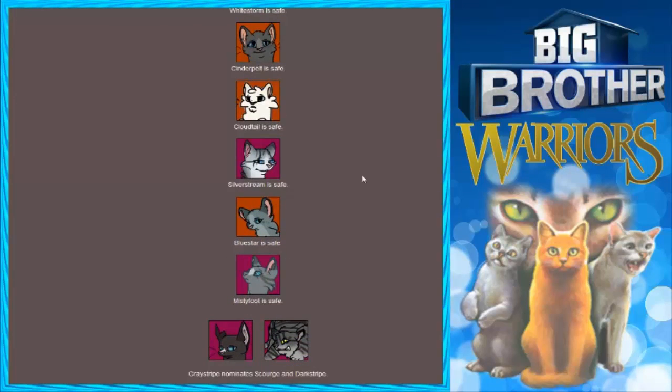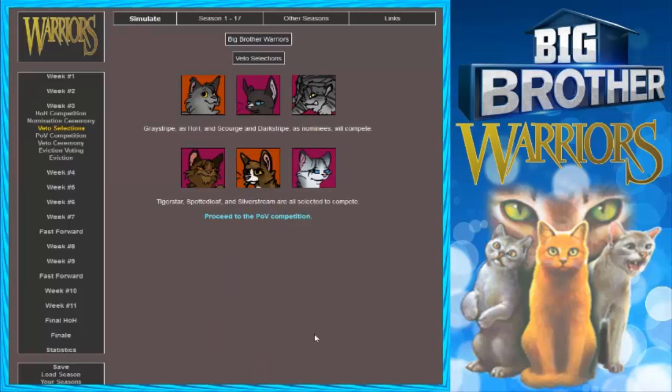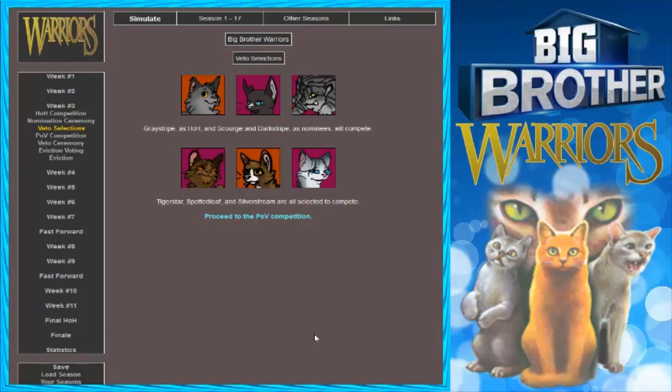Graystripe nominates Scourge and Darkstripe. Dang, going for the evil guys. Graystripe is HOH and Scourge and Darkstripe as nominees will compete. Tigerstar gets to play constantly. I noticed that. Spottedleaf and Silverstream are all selected to compete. Spottedleaf gets to play constantly too, but this is a time that she's not on the block.